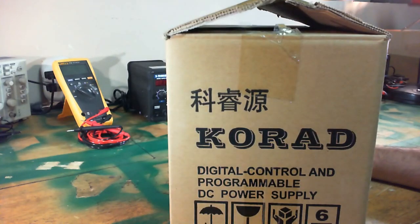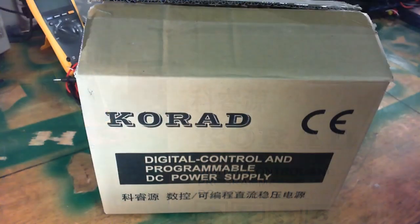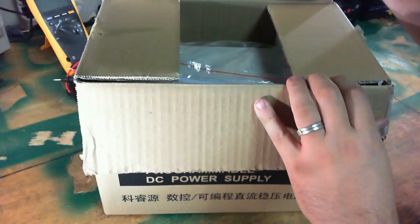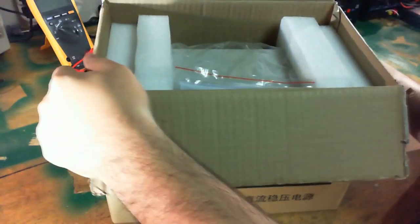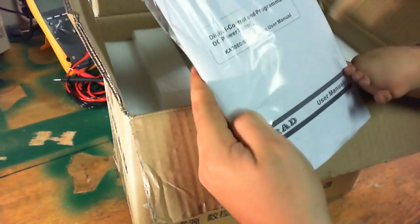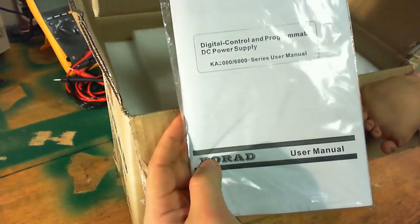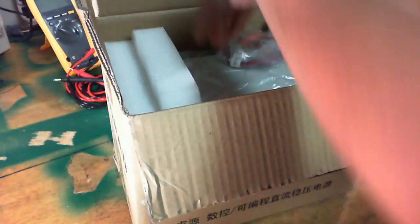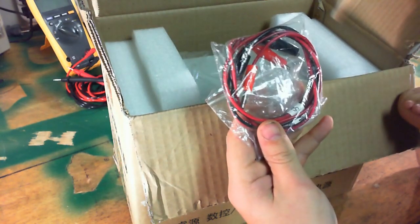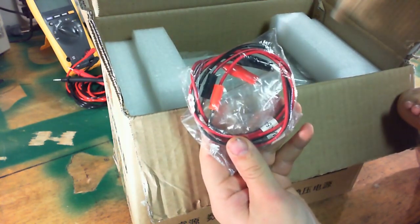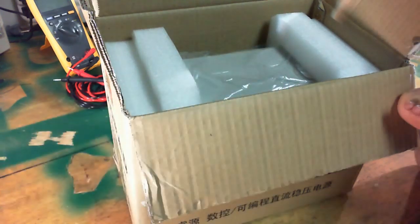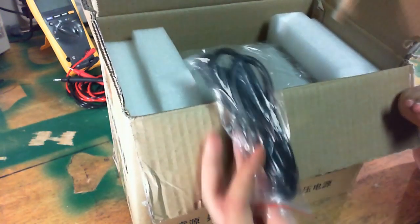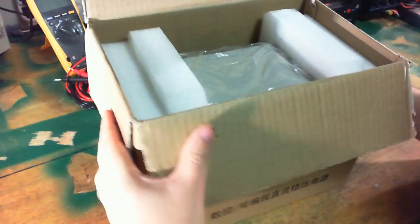Let's dive on into the inside and see what's in there. Let's get this box open. The user's manual. Looks like banana clipped alligator clipped leads. Power supply cable. I think that's it except for the main unit.